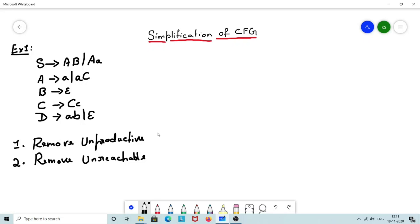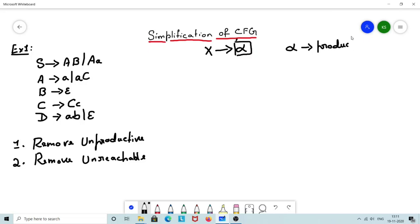Now let us see the first step: remove unproductive rules. The output of this step should be given to the second step, which is remove unreachable rules. What is productive? If I have a rule X gives alpha, and if the entire alpha is productive, then X automatically becomes productive. Initially, I have to mark only the terminals and epsilon as productive, and all the non-terminals are marked as unproductive.